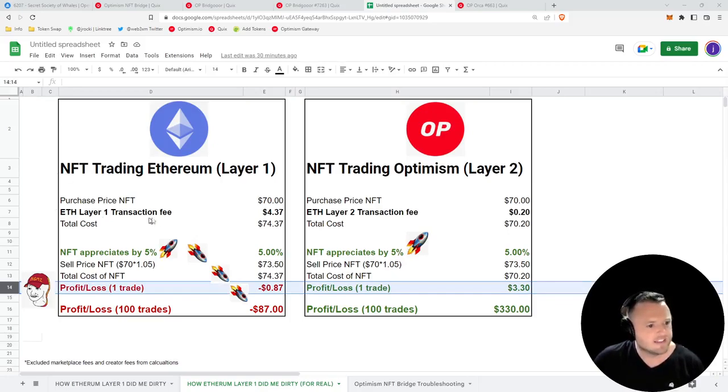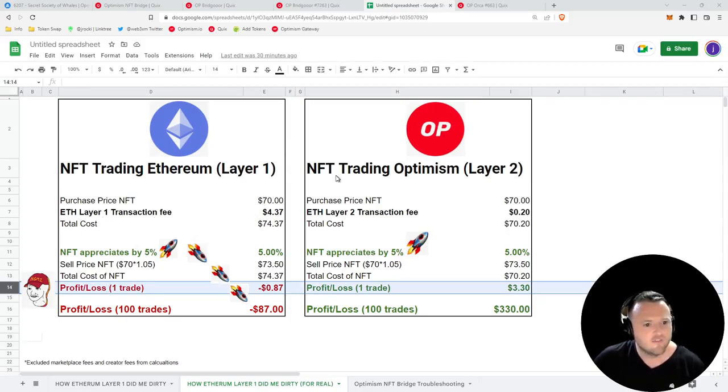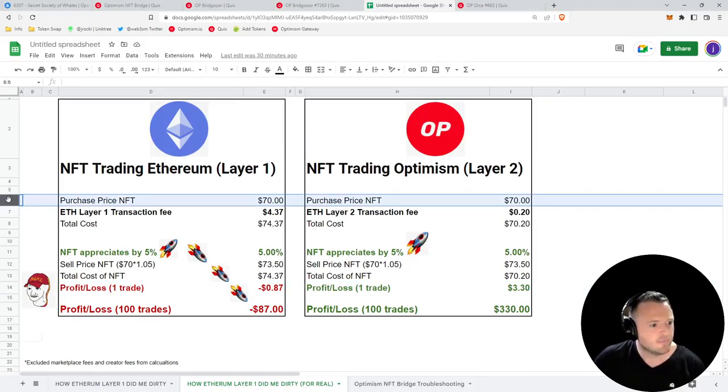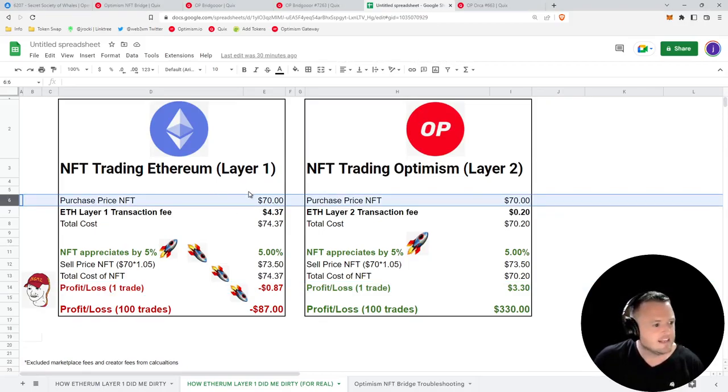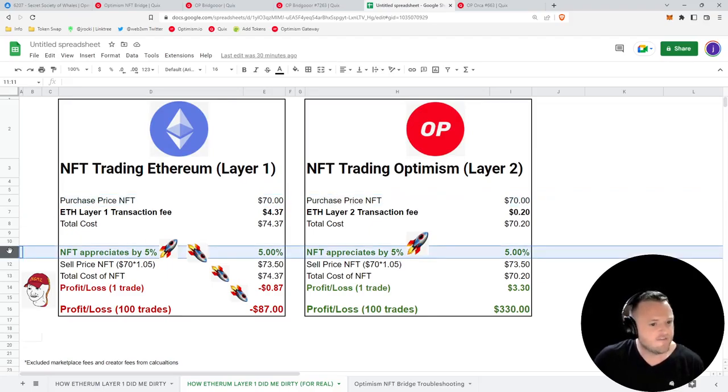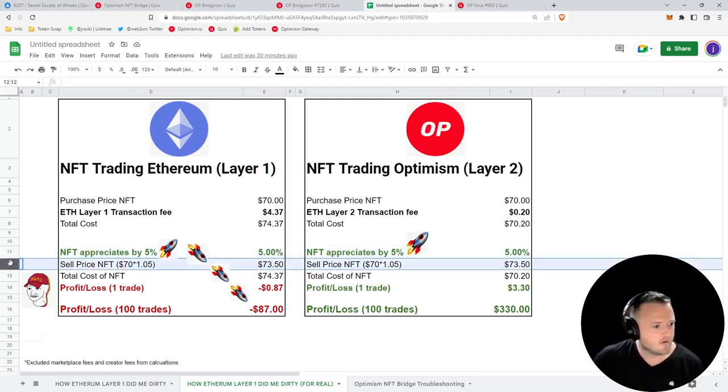Here I've modeled out a scenario where we stay on Layer 1 and trade this NFT versus a scenario where we go to Layer 2 and start trading this NFT. The purchase price of the NFT is the same on both platforms - $70. Let's say our NFT appreciates by 5% on both platforms.